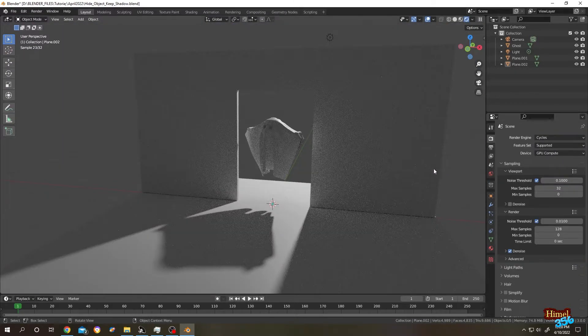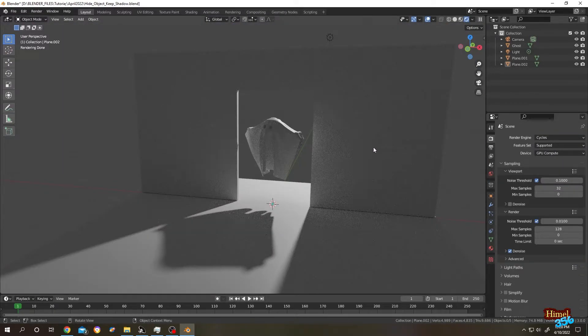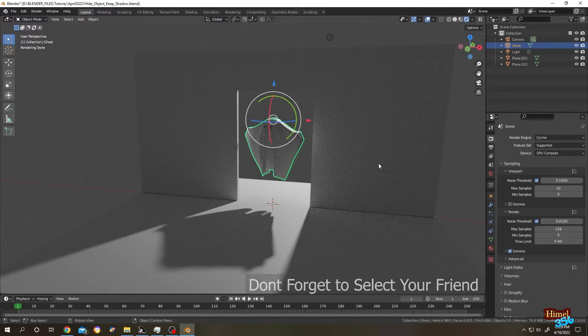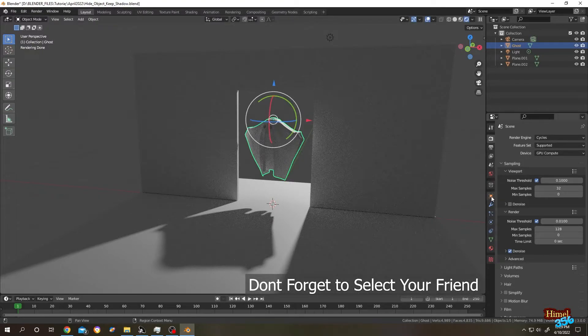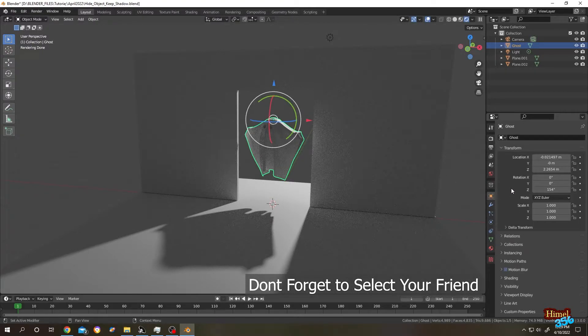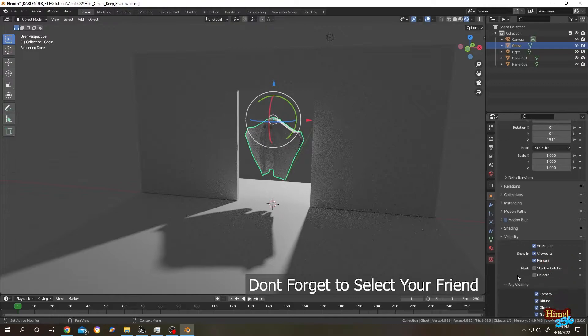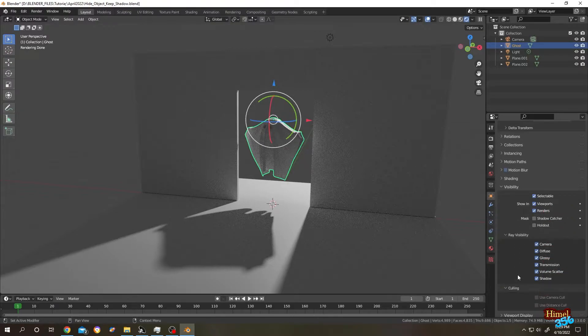Let's do it for cycle first time. For that, go to object properties, scroll down, go to visibility, then expand it, then uncheck the camera.